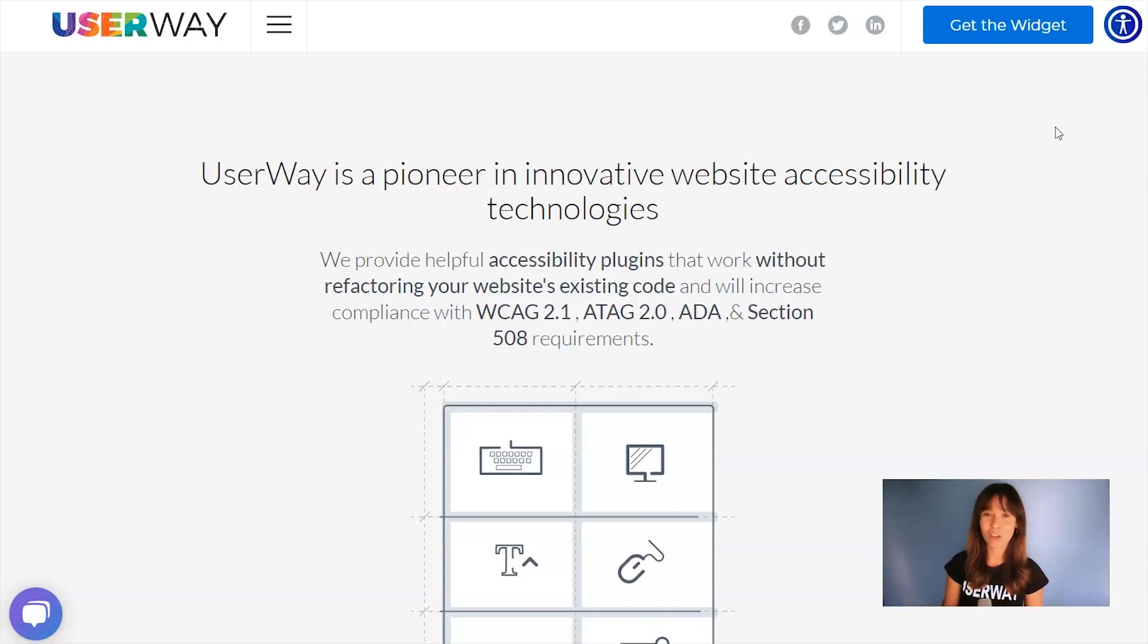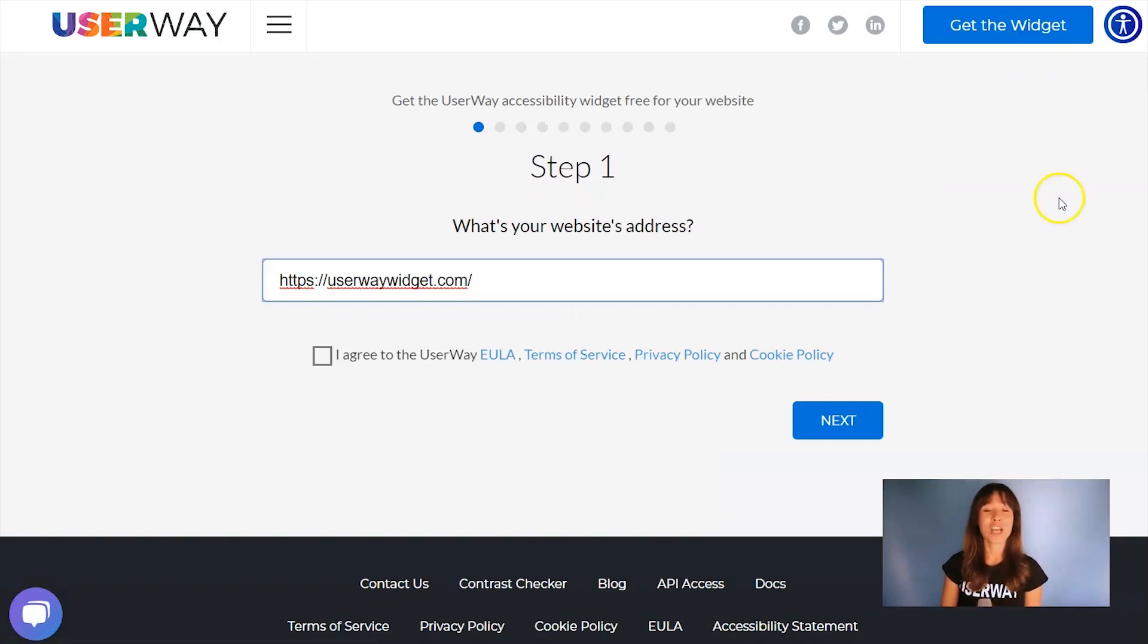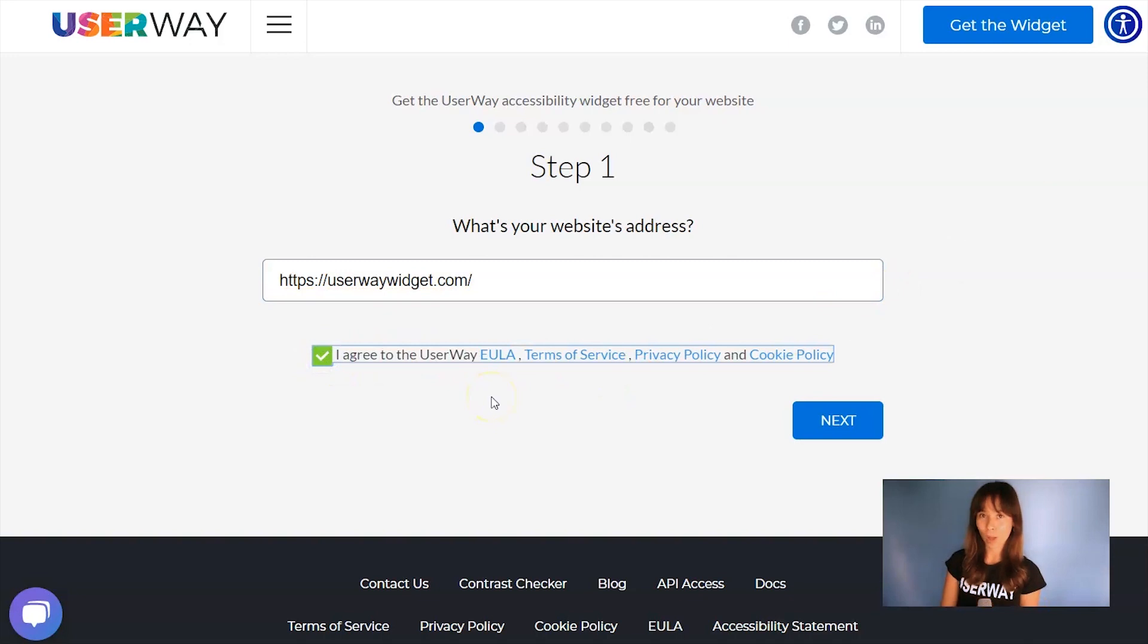Visit UserWay.org and click on Get the Widget. Step number one is add your website address. Don't forget to agree to the Terms of Service and Privacy Policy.